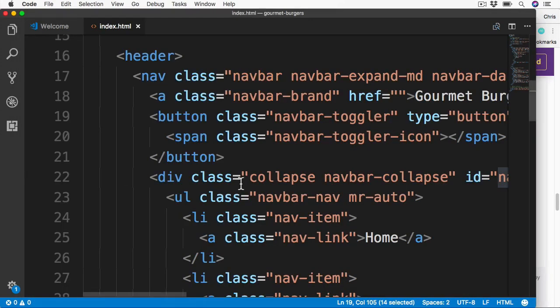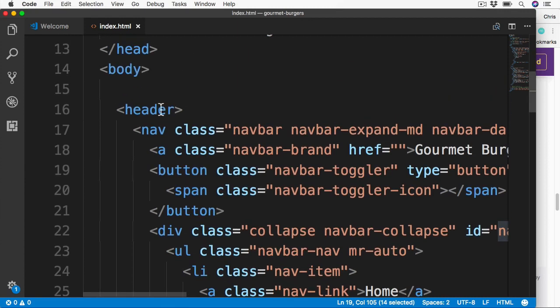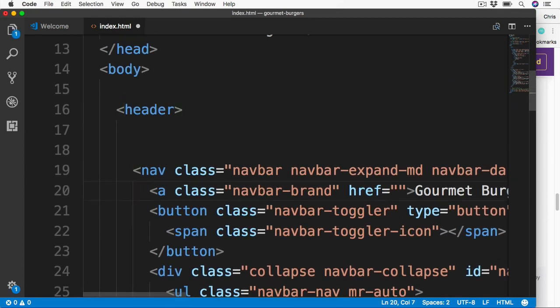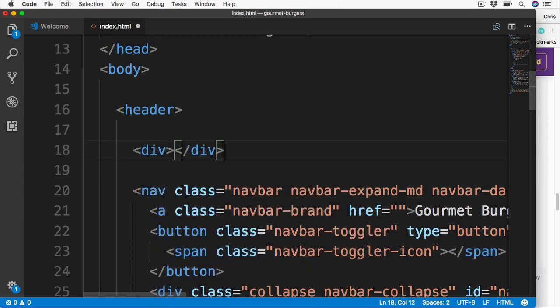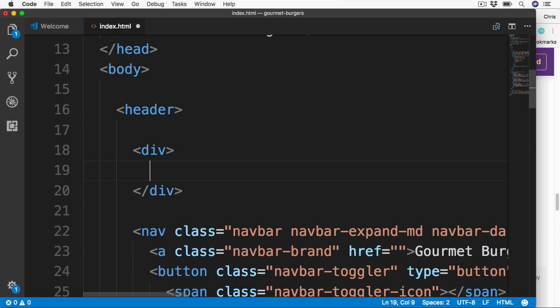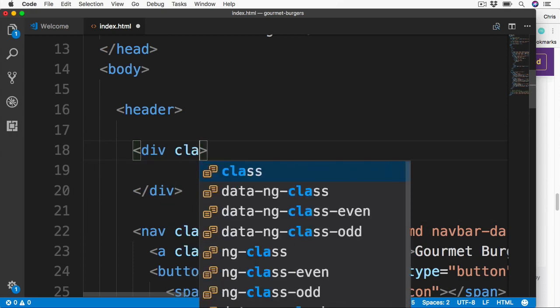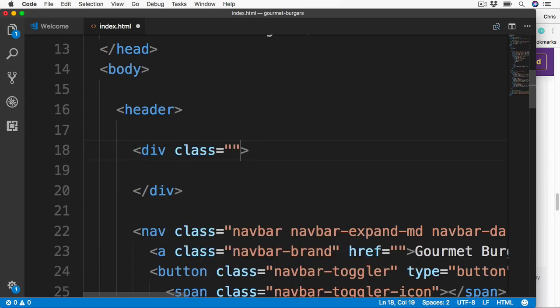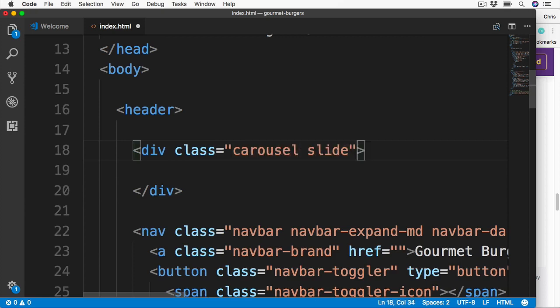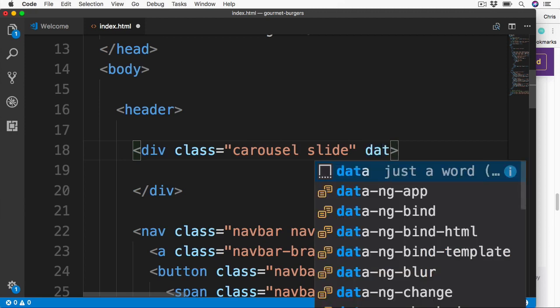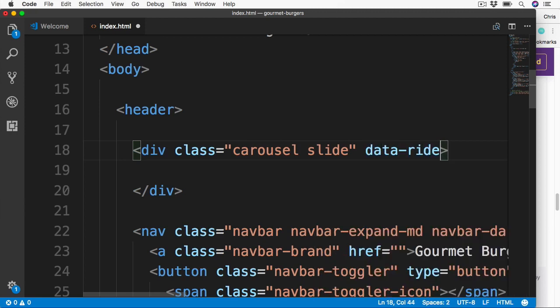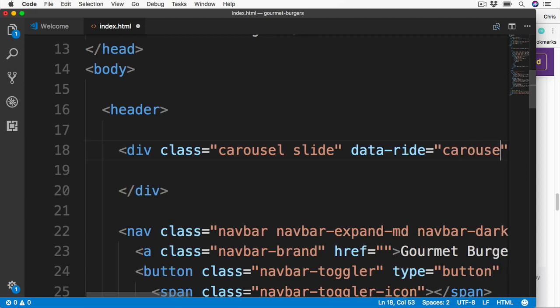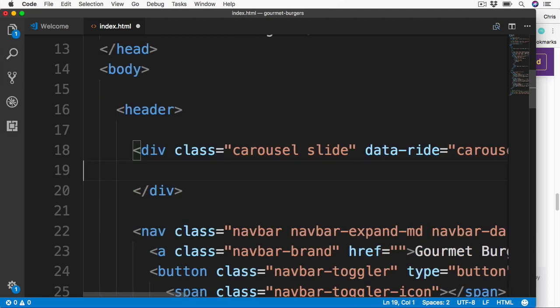So let's go over to our index page, and then at the top of this header element, let's make some space for our carousel. First let's add a surrounding div tag. Then inside here we're going to add some Bootstrap classes. The first one is going to be Carousel, and then the second one of Slide. We also add a dataRide attribute, and this is going to be equal to Carousel.